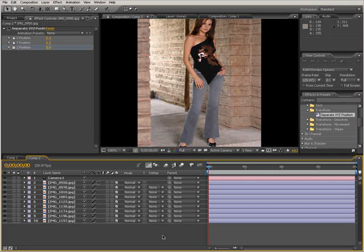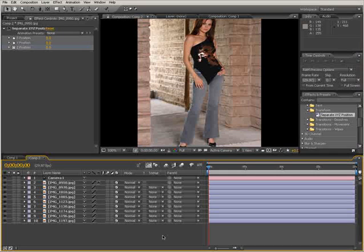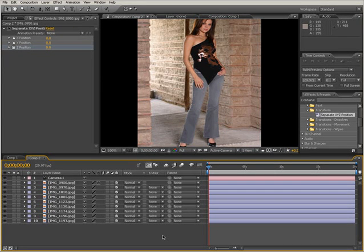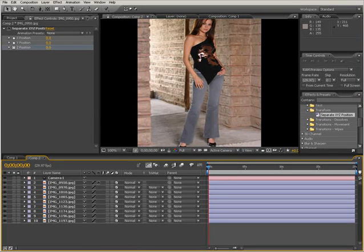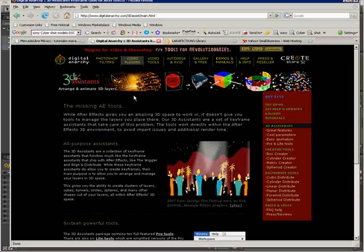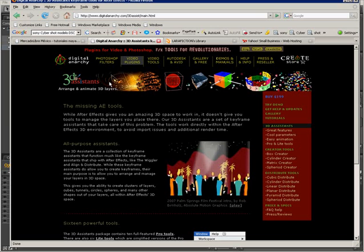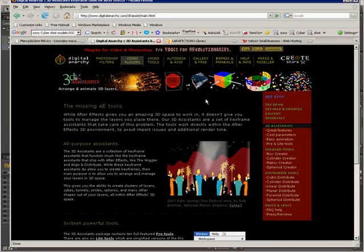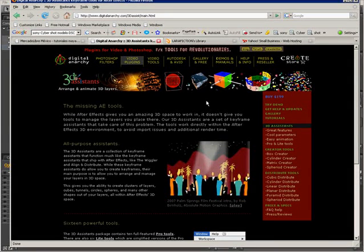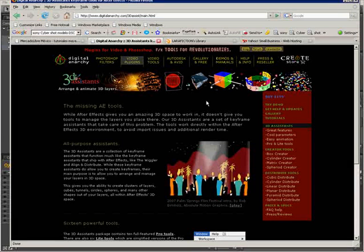There is another way of creating this kind of movement of our images inside our 3D space, and we can do that by using a plugin called 3D Assistant from Digital Anarchy. They have a lot of different, amazing plugins that we can use inside After Effects and other applications too.